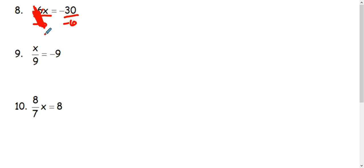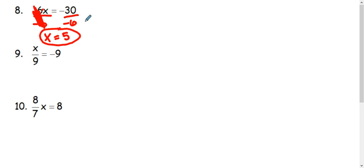This makes the negative 6 over here cancel. And we'll be left with x. And then when I divide negative 30 by a negative 6, I get a positive 5. So x equals positive 5.